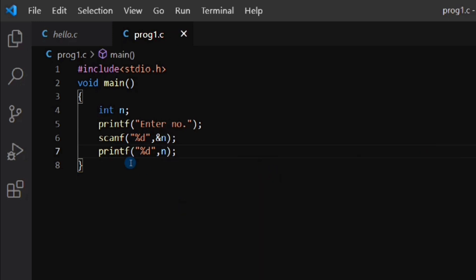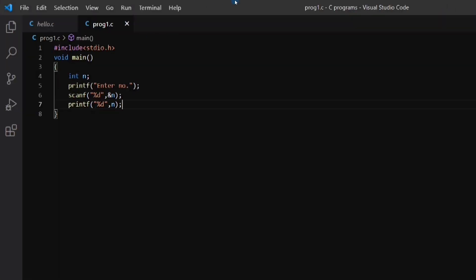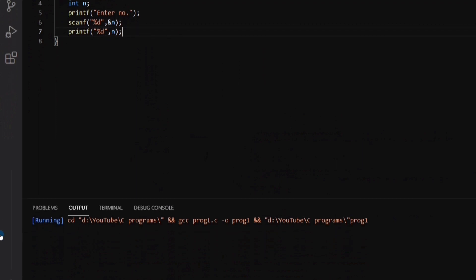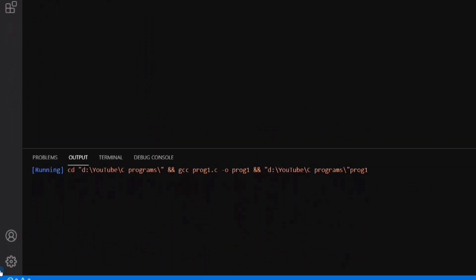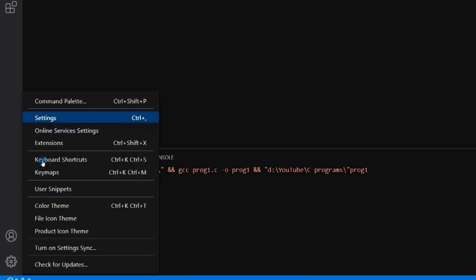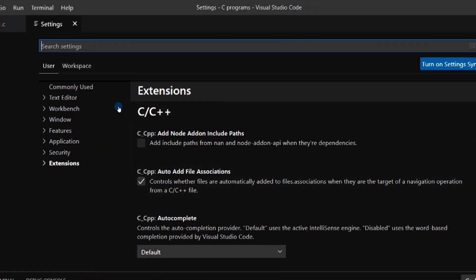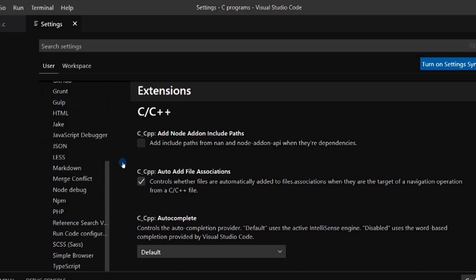We have completed writing our program. Now let's try to run it again — click the Run button on the top right-hand corner. At the bottom you can see that no output has been displayed; instead it is in the running state. In order to take input from the user we have to make some changes in the settings. Click the Settings button at the bottom left corner and then select Settings again.